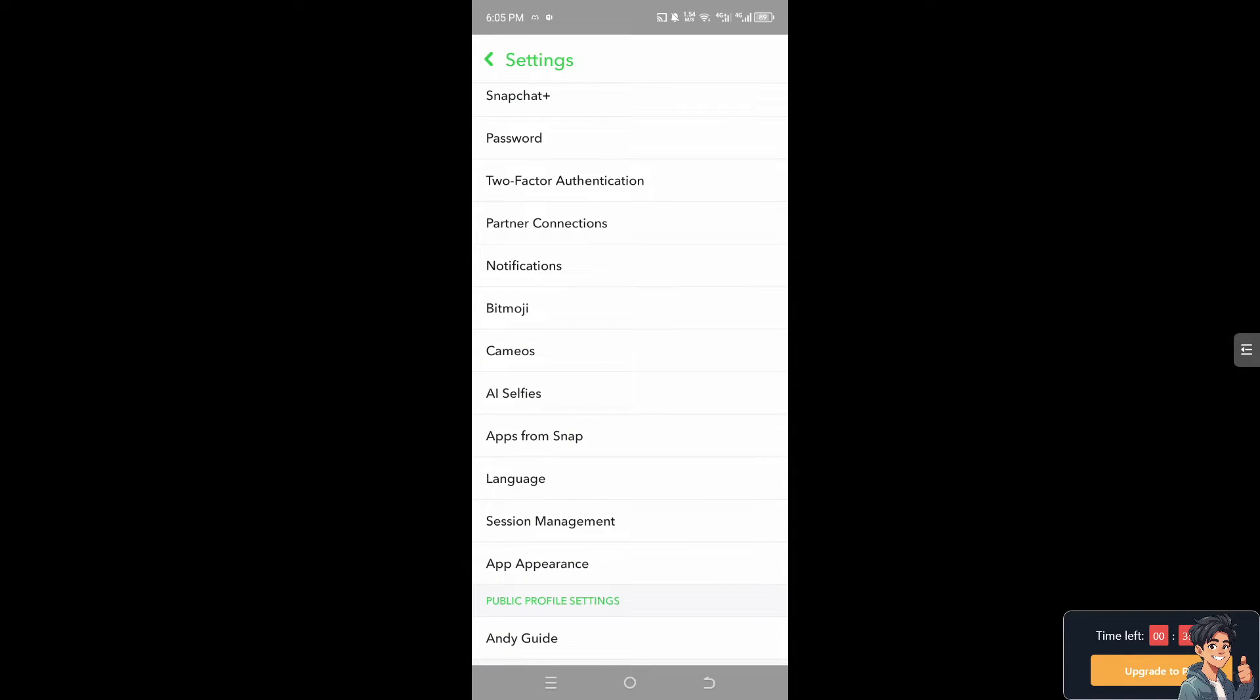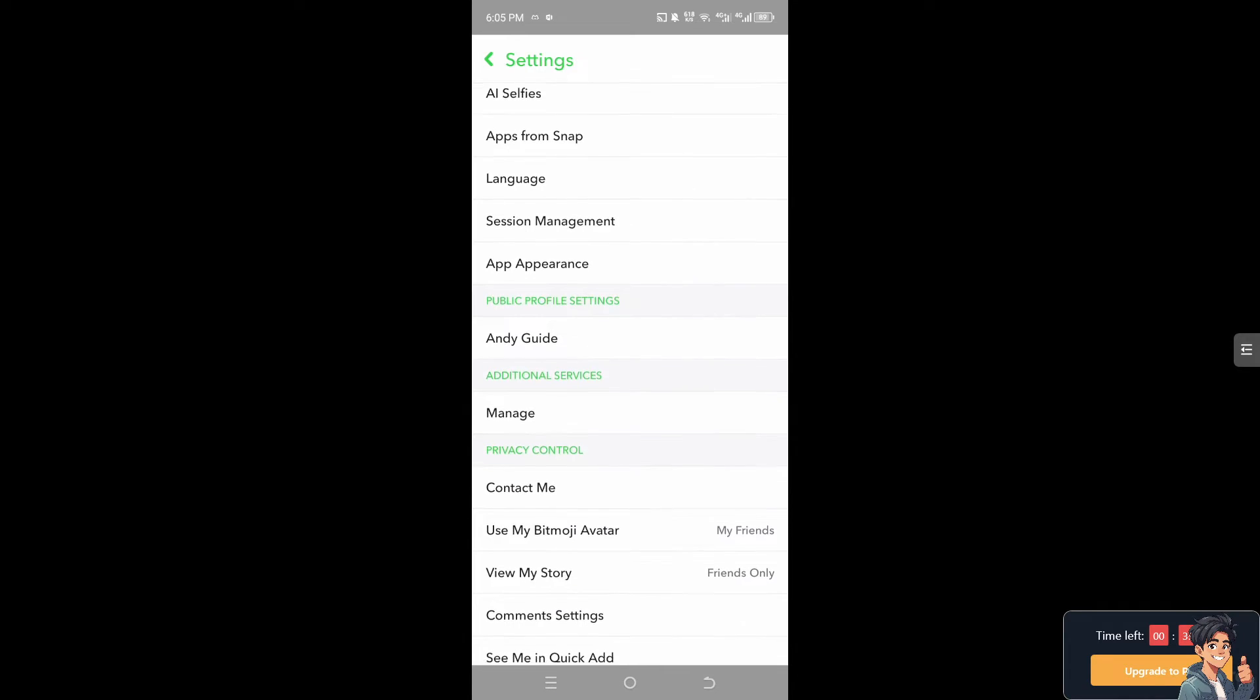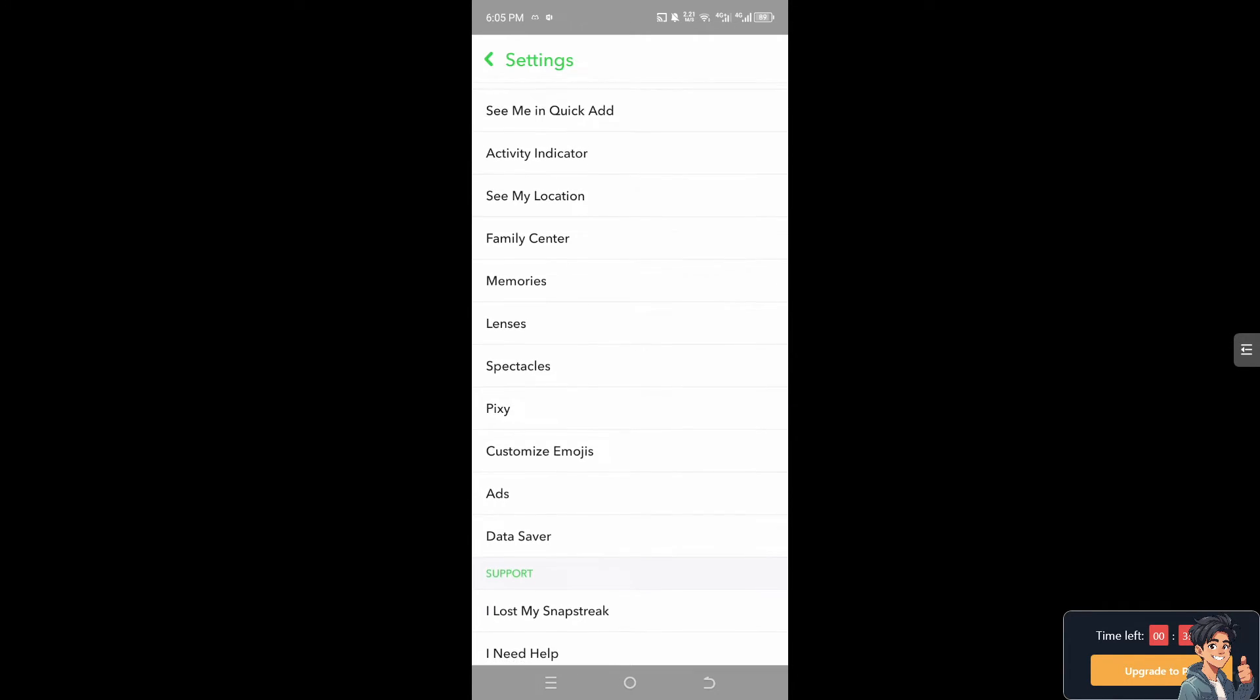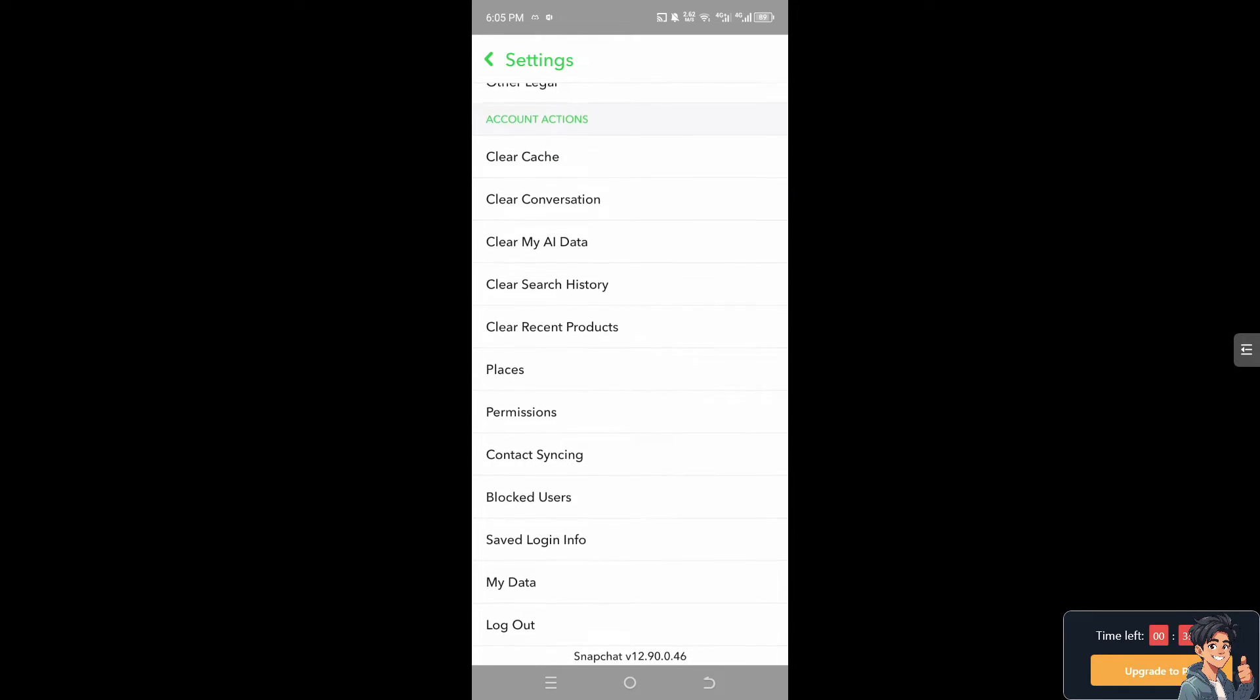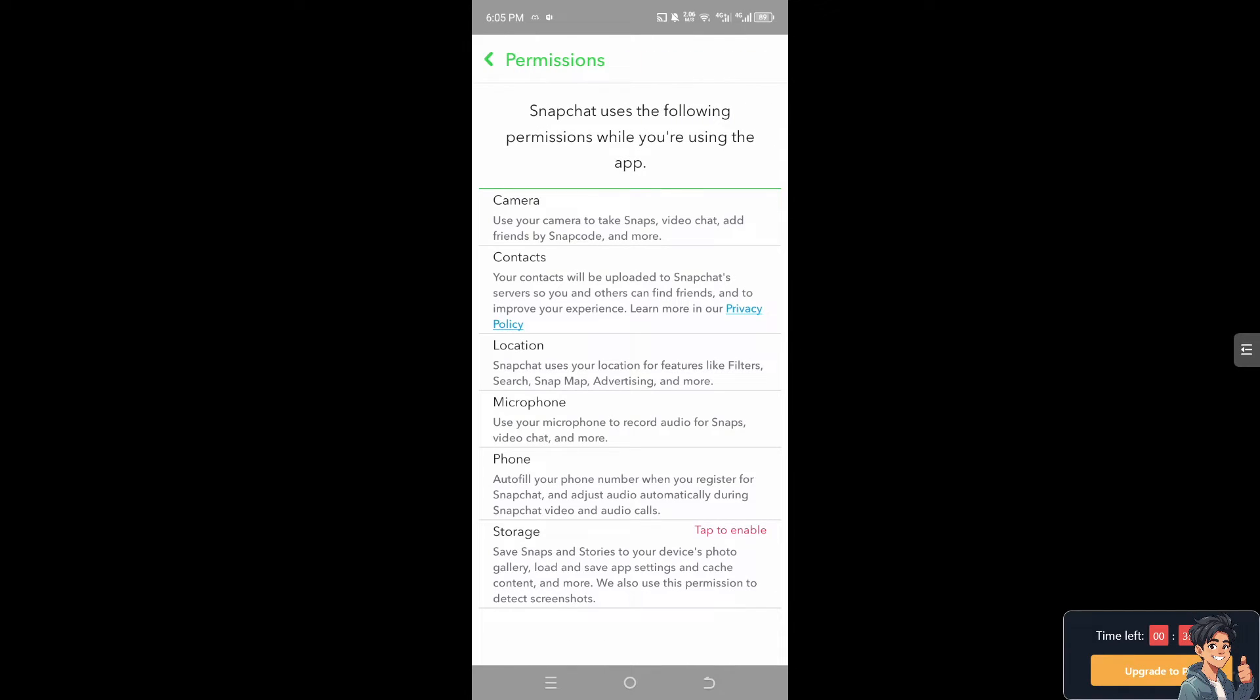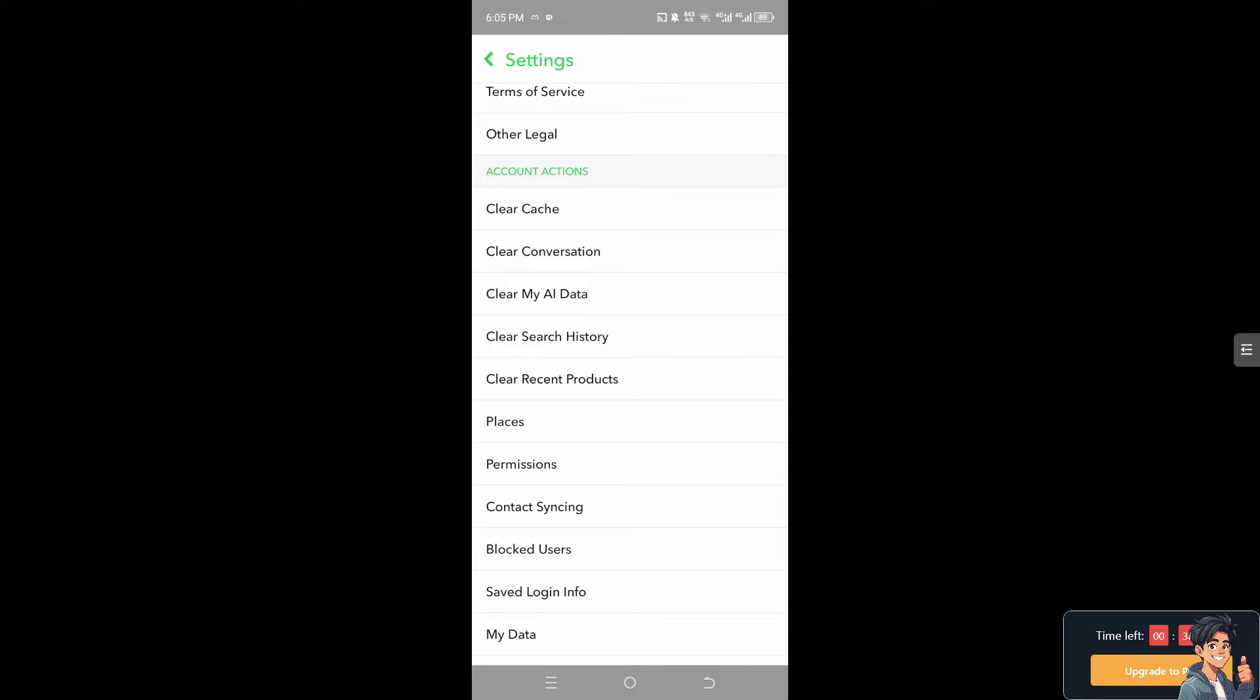Once you've done that, hover to where it says permissions. From here, you need to allow all the permissions from the settings to make sure that it's not causing the problem of the friend request not showing on your Snapchat. From here, go to the account actions and clear cache as well.